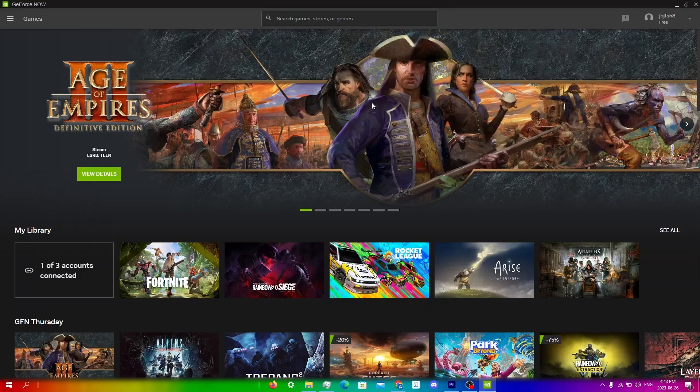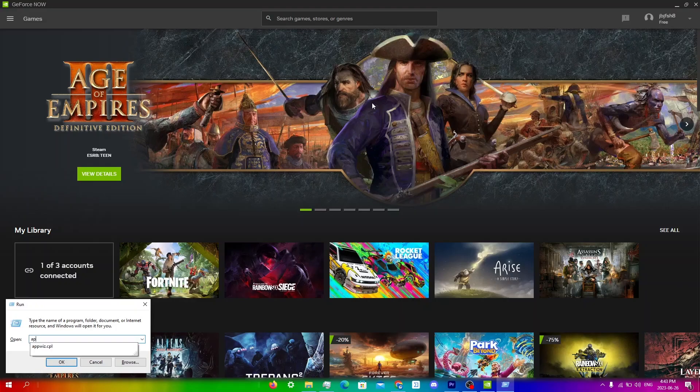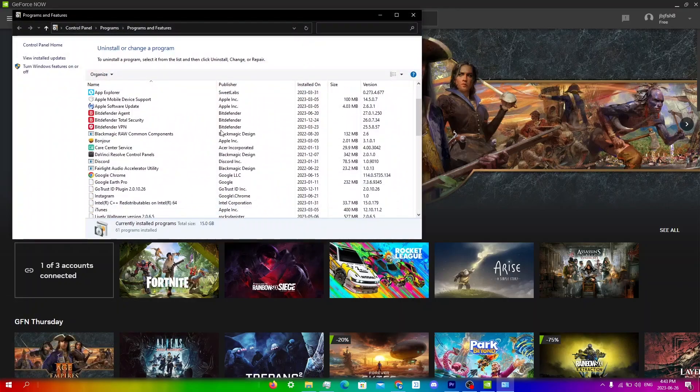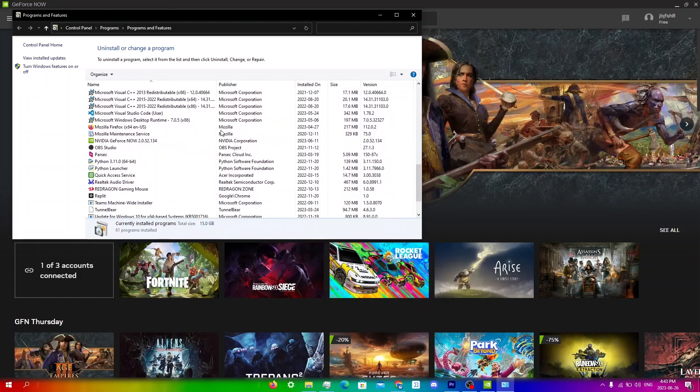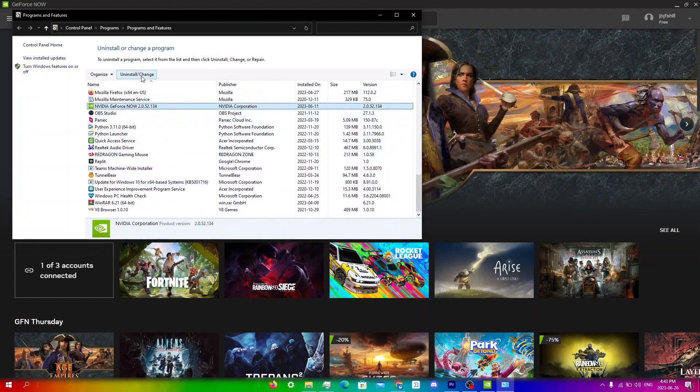To do this, hold the Windows key and R at the same time. Type in appwiz.cpl. Scroll down until you see GeForce Now right here.